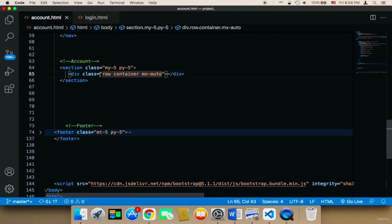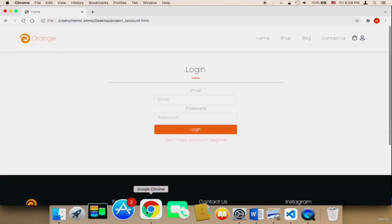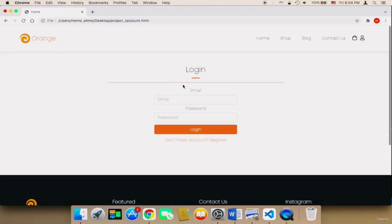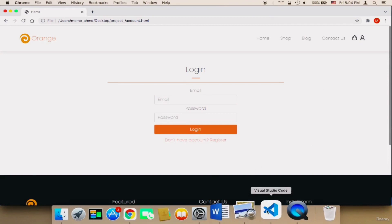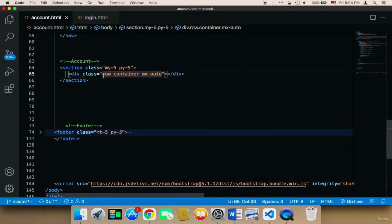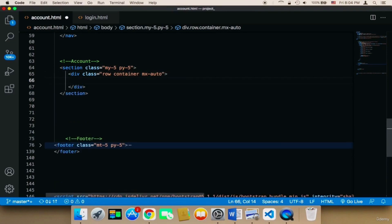The reason I used row is because I'm going to divide the page into two columns. The left column is going to display the account information of the user. On the right side I'm going to display a form that allows the user to edit or change their email. Therefore I added the row class, and inside that row we need two columns.